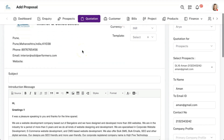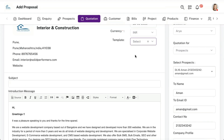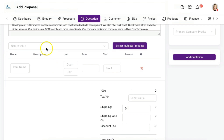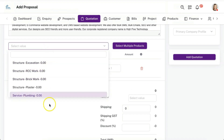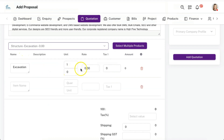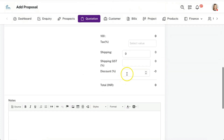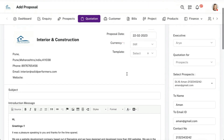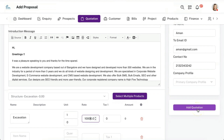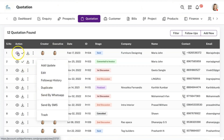In the quotation module, you have the option to create templates — you can create multiple templates and fetch them while creating a quotation. You can add item details from a dropdown or add items manually. If you select items from the dropdown, you can still change the pricing as per your requirement, adjust tax details based on your country or state, and add discounts if needed. Once all details are added, click 'add quotation' to create it, then download it as a PDF or send it directly via WhatsApp or email.